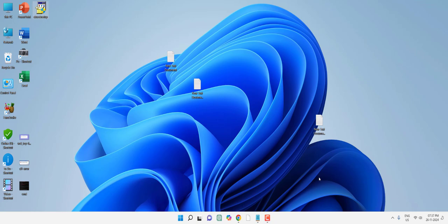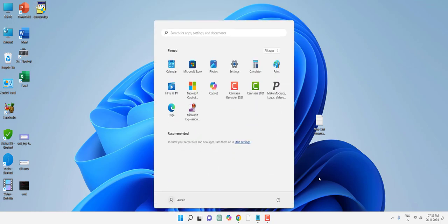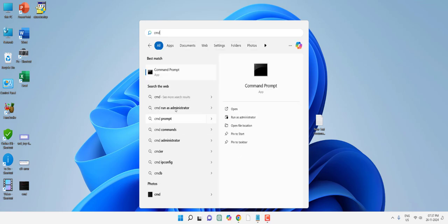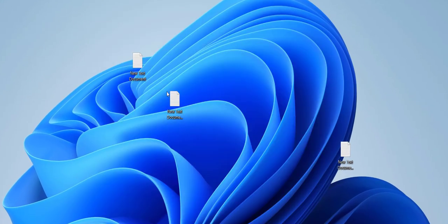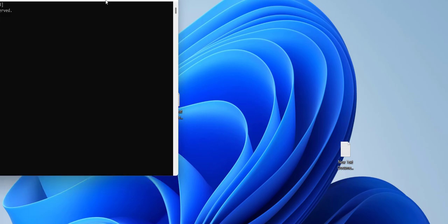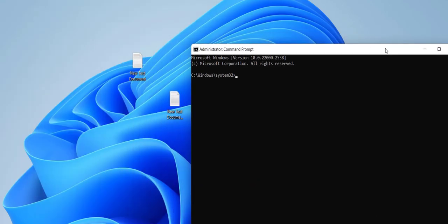If this does not work, the second option is to go to Start and type CMD, right-click on Command Prompt, select Run as Administrator, and type the command: SFC /scannow and hit Enter. This will scan all sectors in your PC and fix your problem, but it will take some time to scan the entire PC.